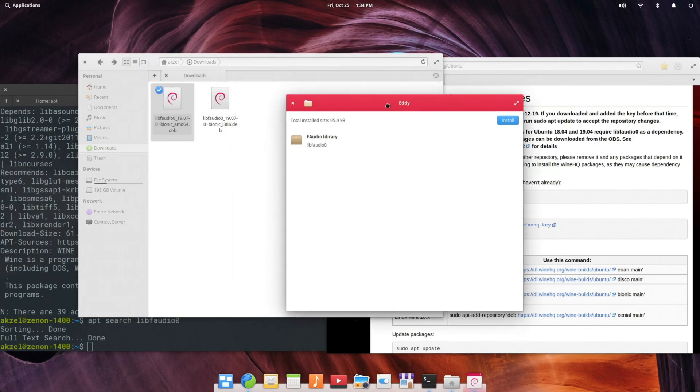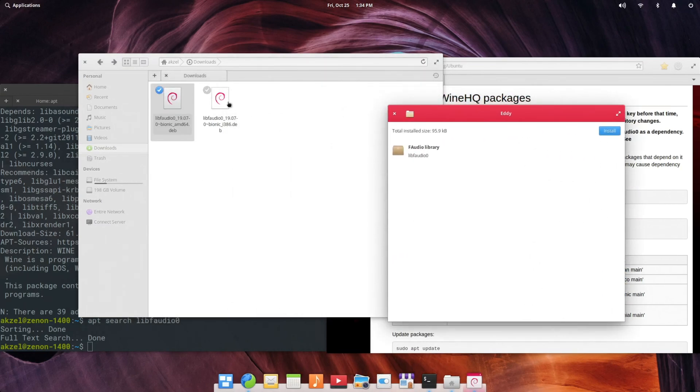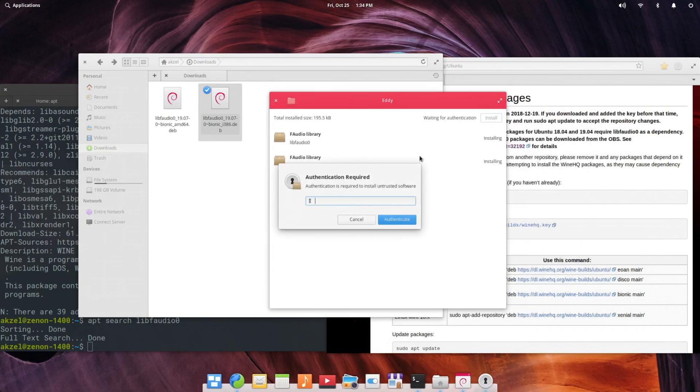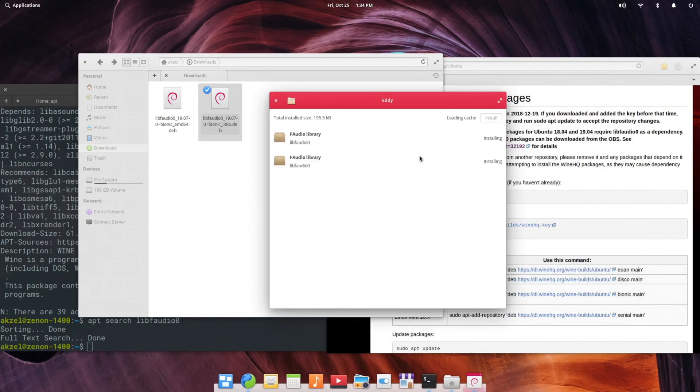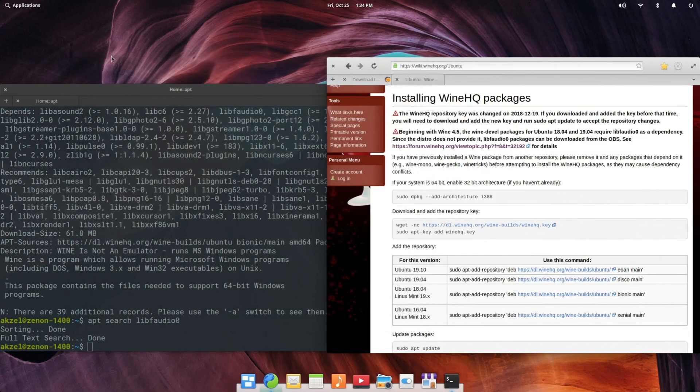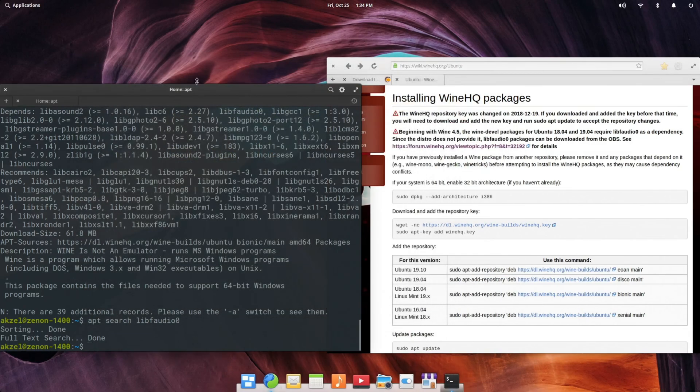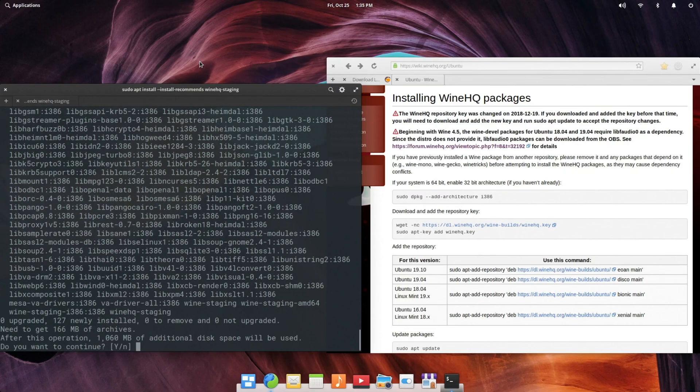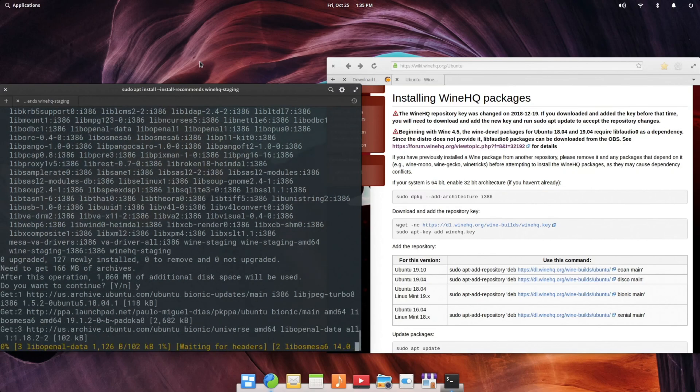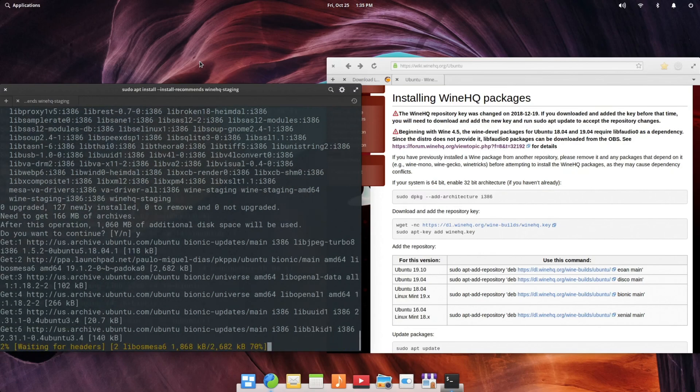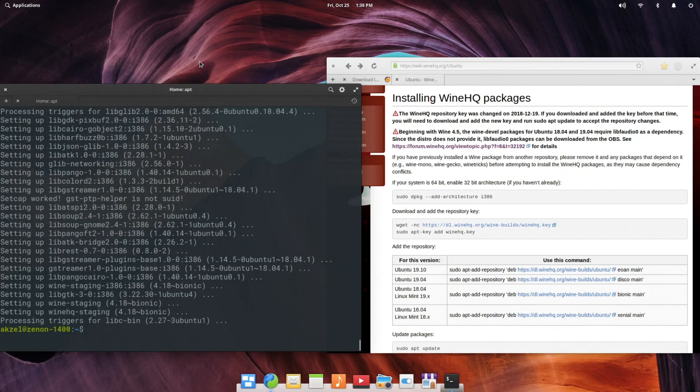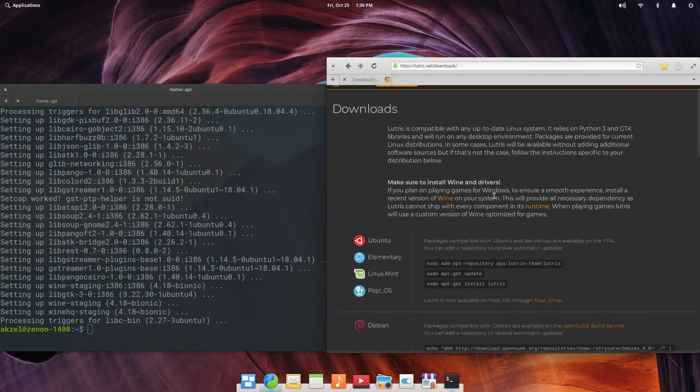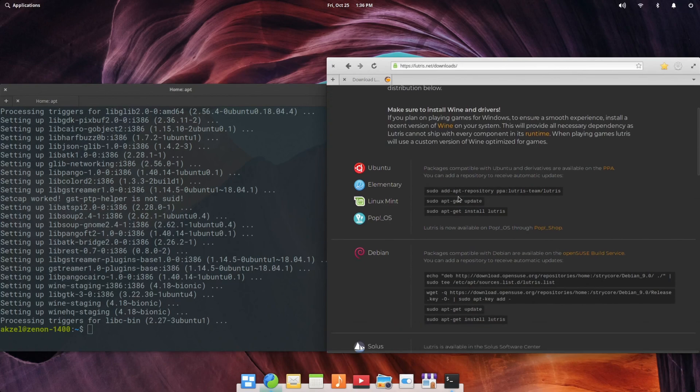Okay. Now that we have libfaudio installed there, back to the terminal. sudo apt install --install-recommends winehq-staging. And hit Y. And now that winehq staging is installed, we are ready to install Lutris.